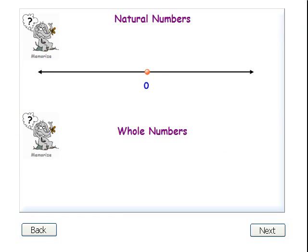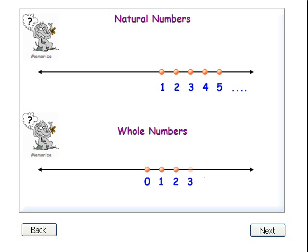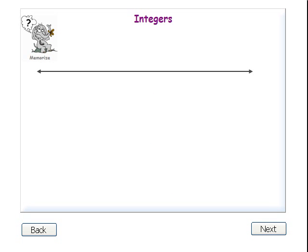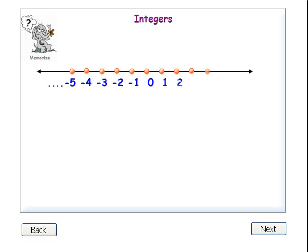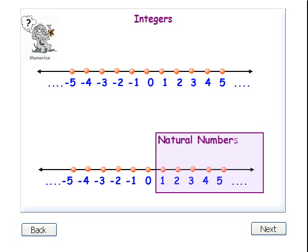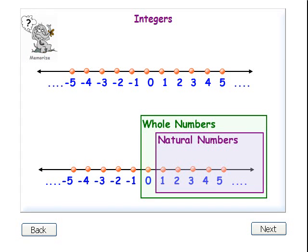The set of natural numbers contains all the positive counting numbers. The set of whole numbers contains all the positive counting numbers and zero. The set of integers contains positive and negative counting numbers and zero. So the natural number set is a subset of the whole number set, and both of these sets are subsets of the integer set.